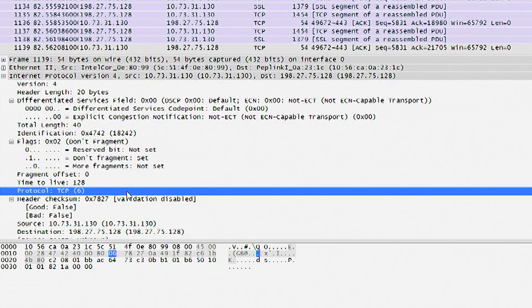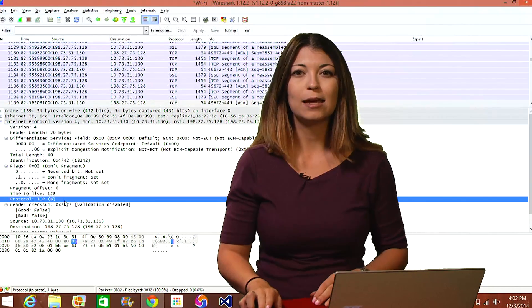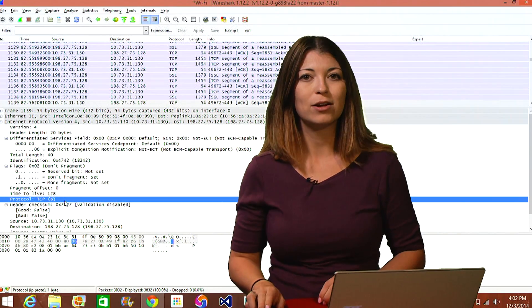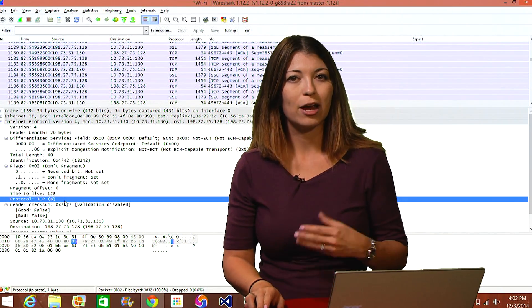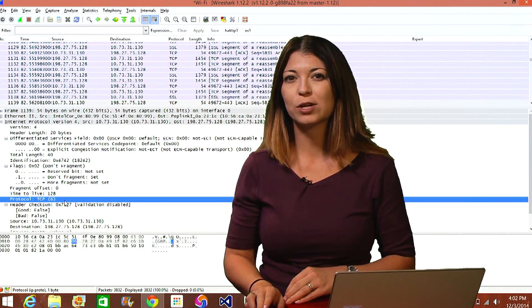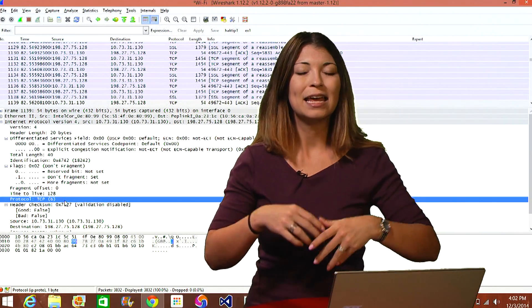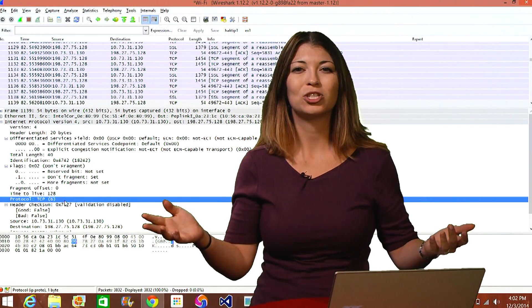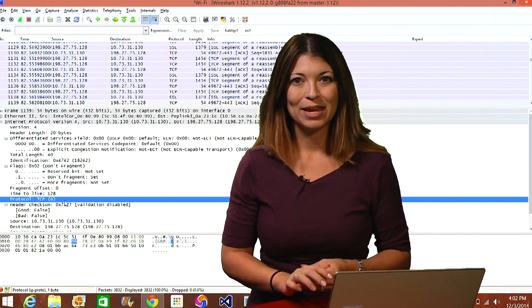So you can notice that the protocol for this IP packet is going to be TCP. And moving on from there, you'll see a header checksum for error detection, the source IP address, the destination IP address, any extra options, and the actual data.